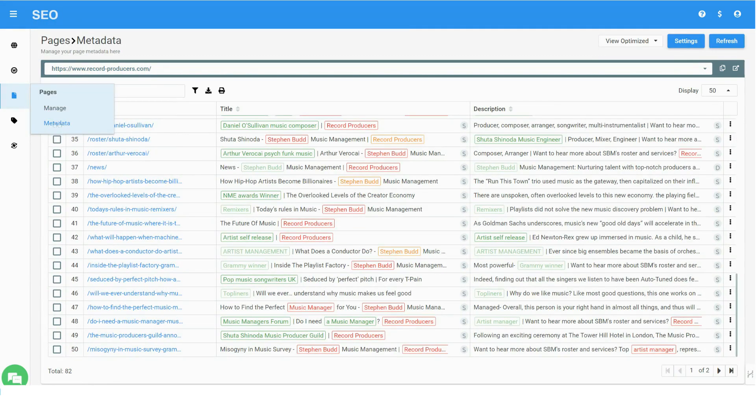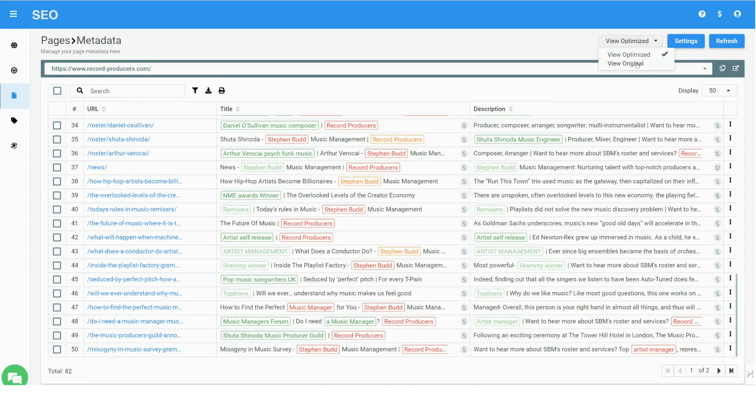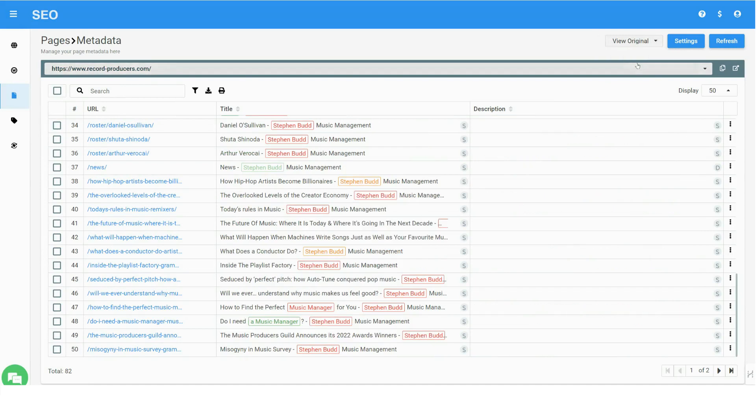Now that the process has completed, you can see the impact of the system by comparing the original tags to the optimized ones. The differences are very noticeable.